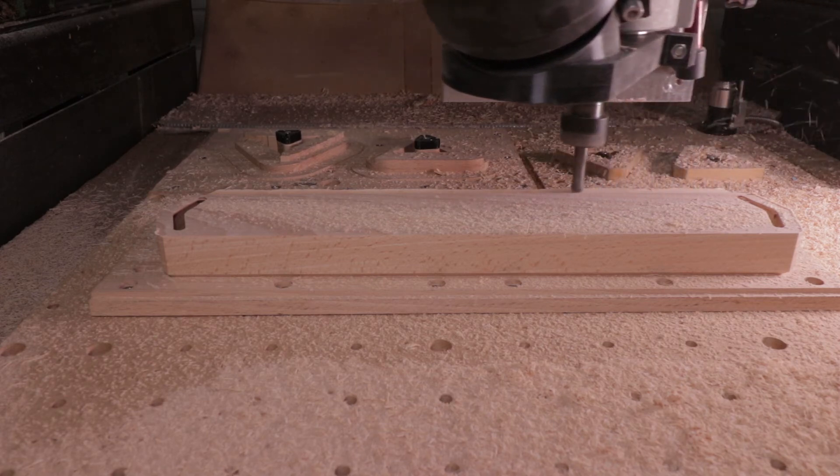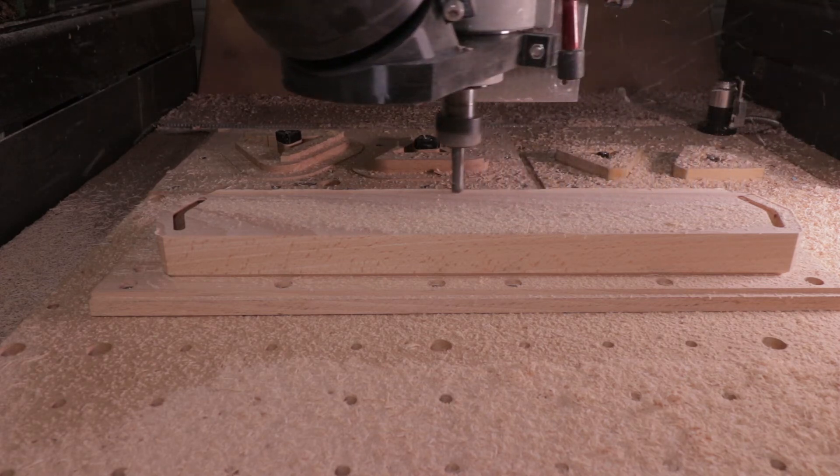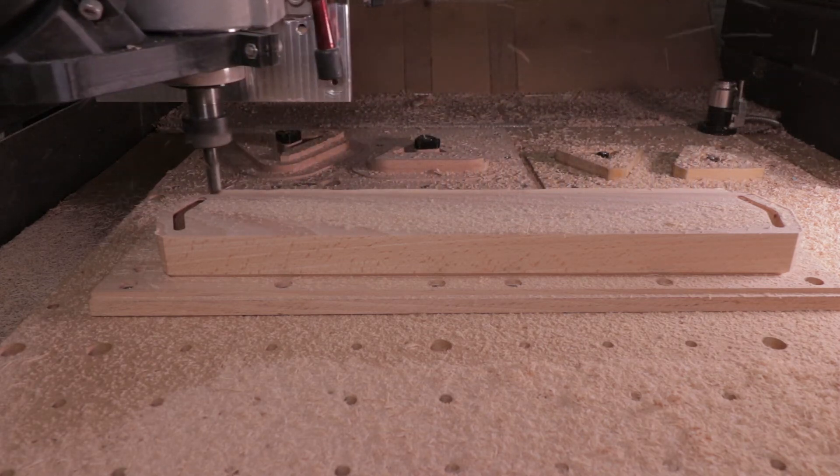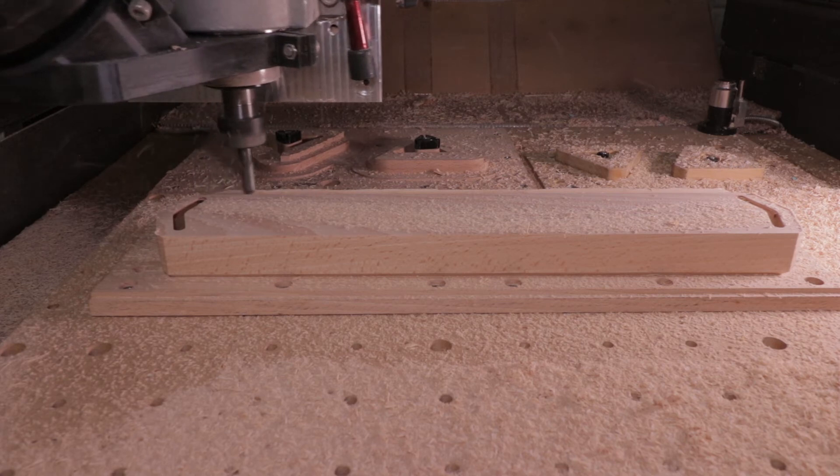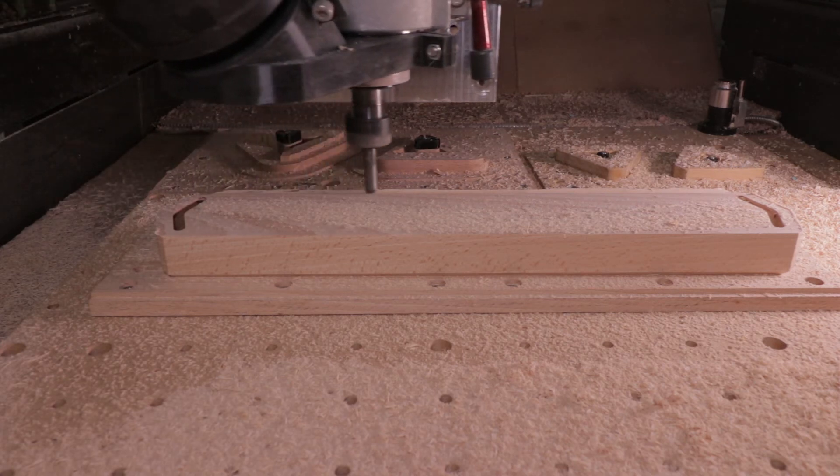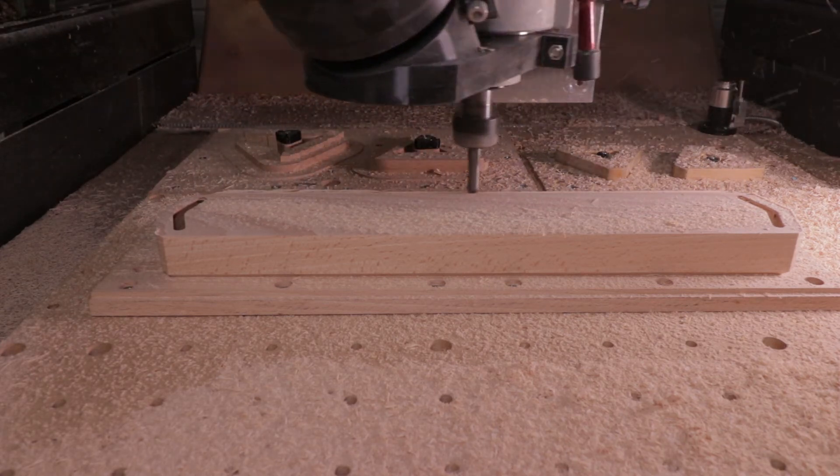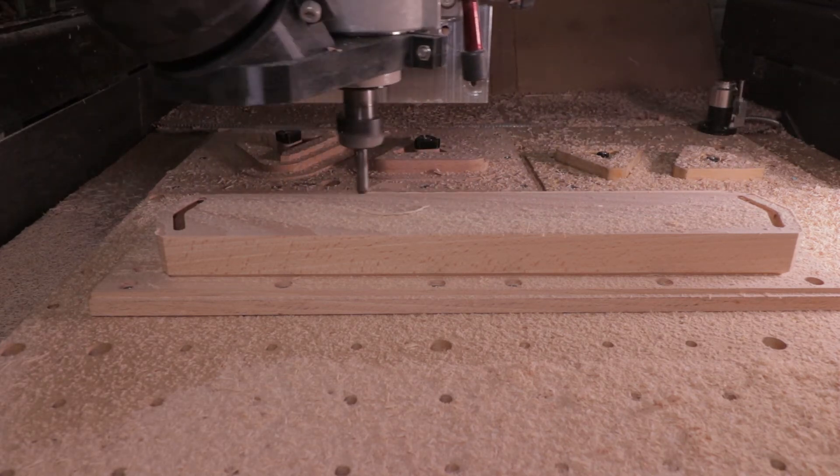I will speed up the process now so you can still watch the entire board being curved, but it's just going to be quicker.